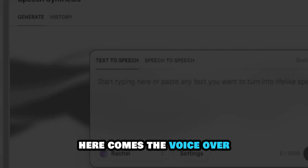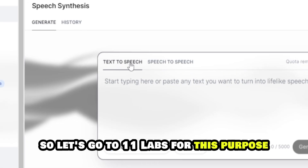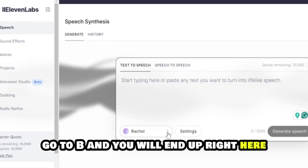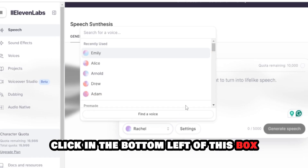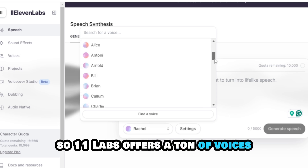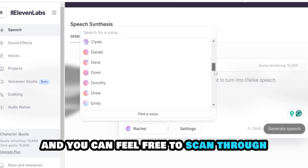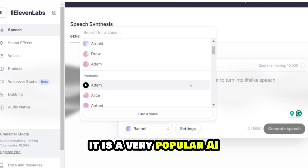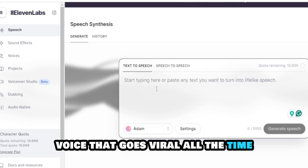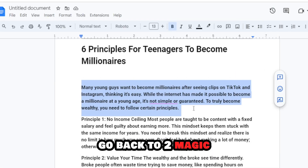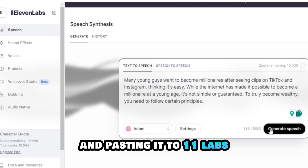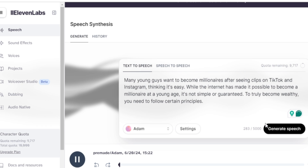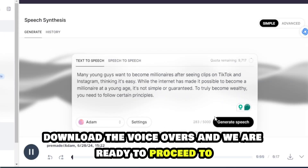Now here comes the voiceover. Let's go to ElevenLabs — the link will be down below. On the left side go to 'VoiceLab' and you will end up right here. Click in the bottom left of the box to open up the voice menu. ElevenLabs offers a ton of voices — feel free to scan through and choose the one you like. I will choose 'Adam,' which is a very popular AI voice that goes viral all the time. Go back to DubDub, start copying the script in parts and pasting it to ElevenLabs paragraph by paragraph. Download the voiceovers and we are ready to proceed.